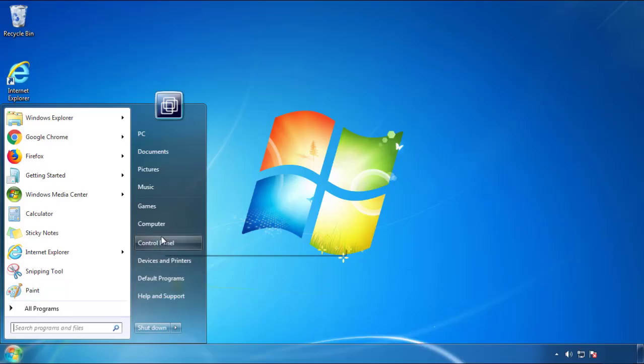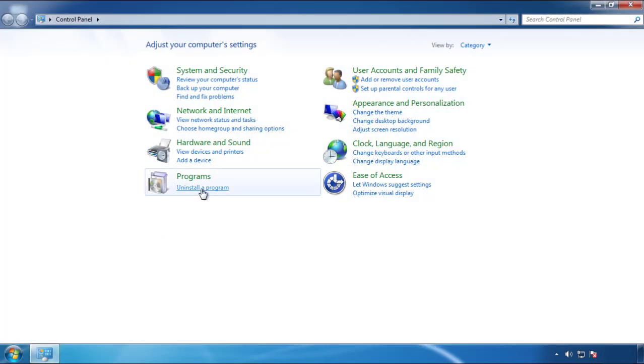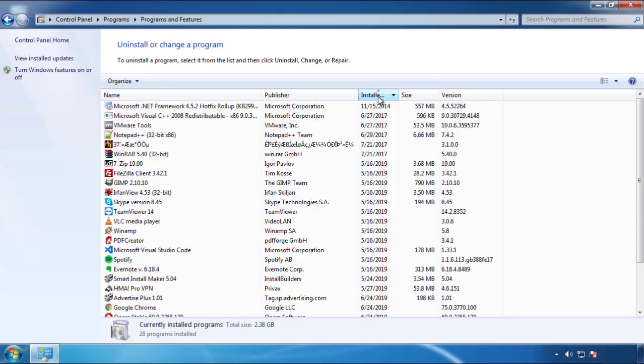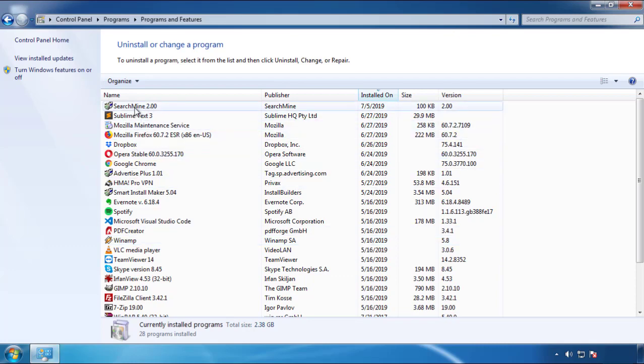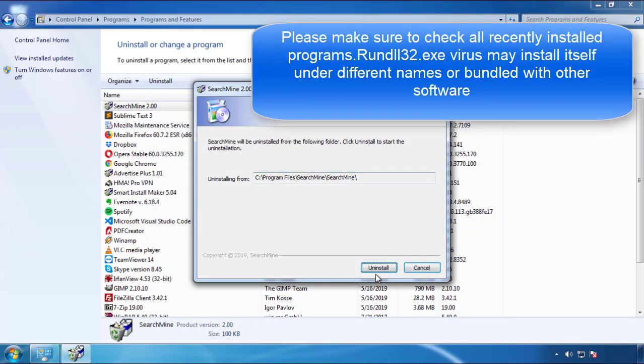Just open control panel, click uninstall or change program, then click here on the dates to arrange the programs. Look at the most recent ones. Since the adware was recently added, it should be here.